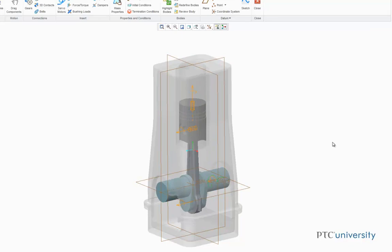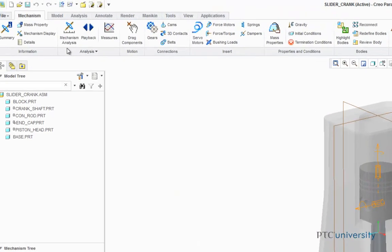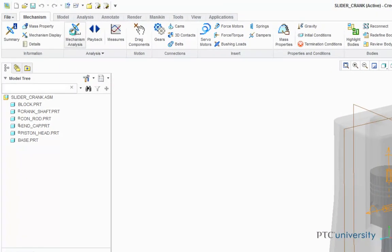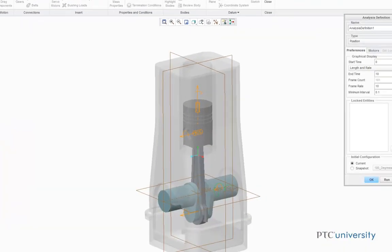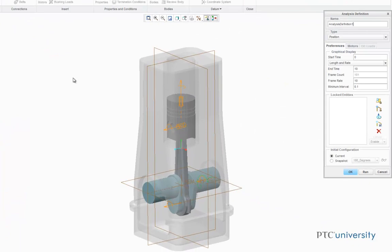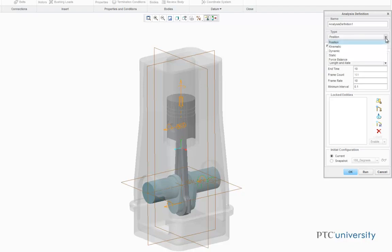Now that the servomotor is complete, we're going to click on the Mechanism Analysis button. After clicking on the Mechanism Analysis button, the Analysis Definition dialog box is going to open in the corner. Where it says Type, we are now going to select Kinematic.